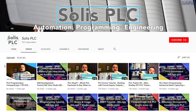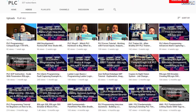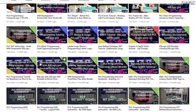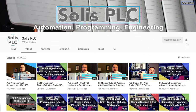Before we get started, we just wanted to quickly point out all the great content we've been releasing on the Solace PLC YouTube channel, including industrial automation, PLC programming, as well as HMI development. If you enjoy this type of content, we would really appreciate it if you could click the subscribe button as well as the notification bell to receive the latest content.